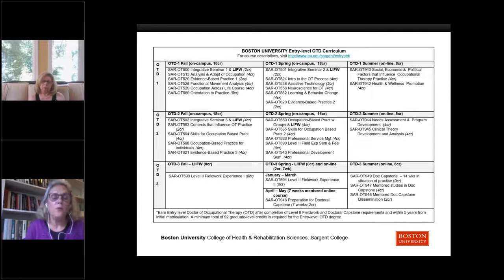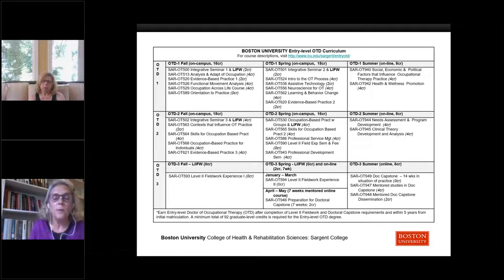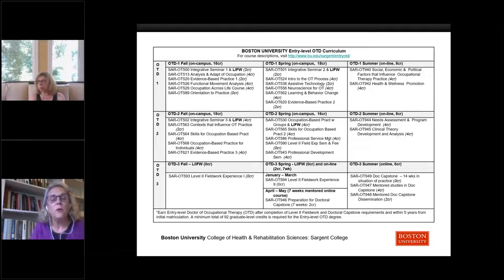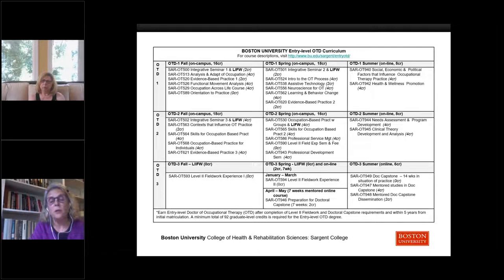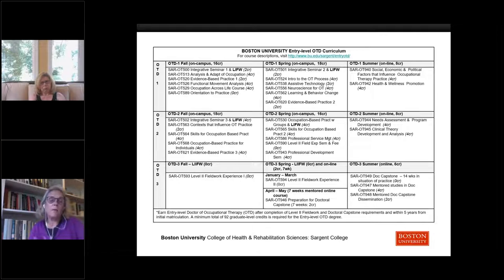This is a quick overview of the specific courses — you're certainly invited to go to the website to look at these in more detail. You will see integrative seminars throughout the curriculum. In the fifth semester, the spring of the second year, the integrative seminar called Occupation-Based Practice with Groups has students go out into the community and co-lead a group for the entire semester, continuing to build their practice skills.